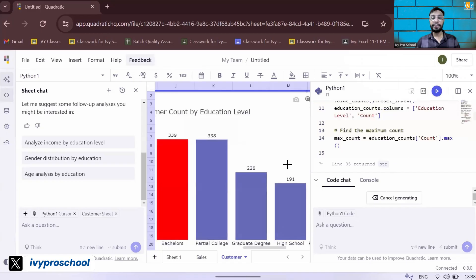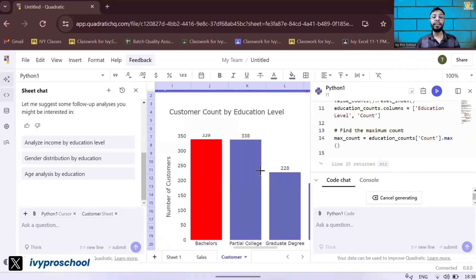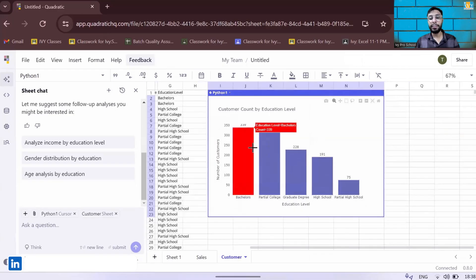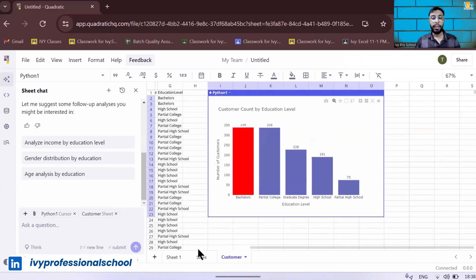So it's generated. You can see this is the visual that is created by this particular AI.